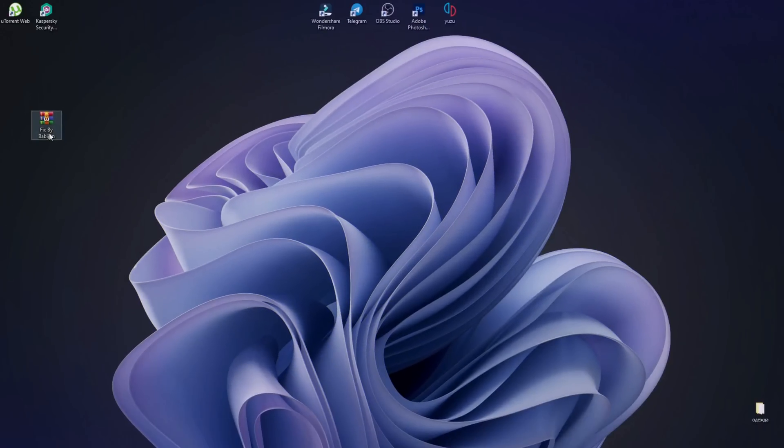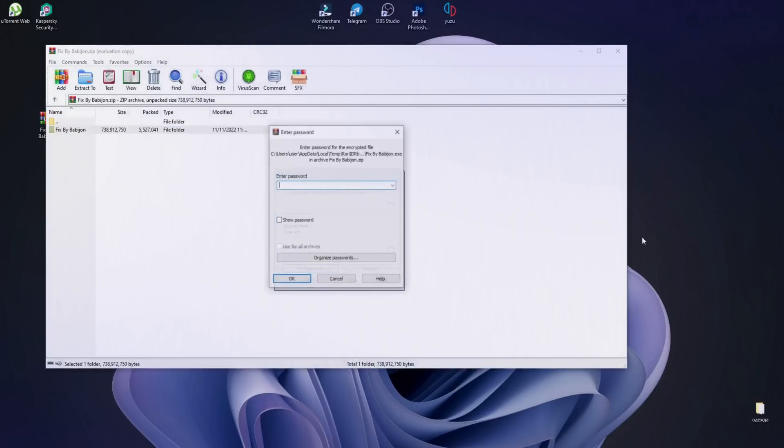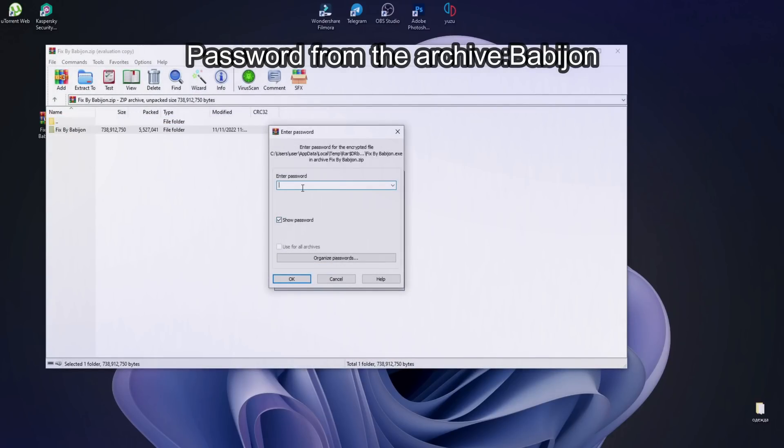After that, download the archive at the link in the description and unzip it to the desktop. The password from the archive is Babigen.